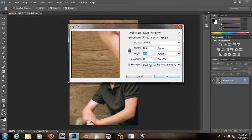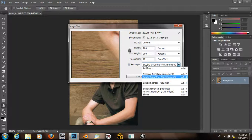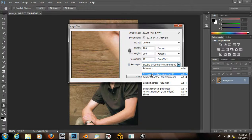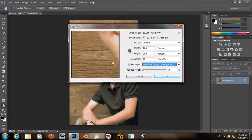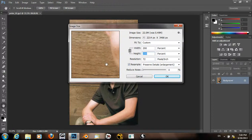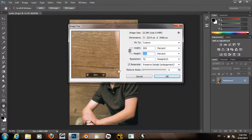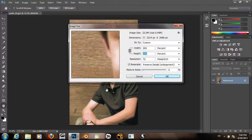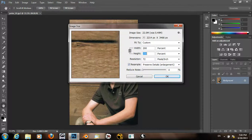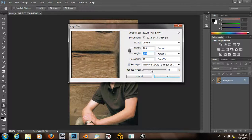So what the new Creative Cloud allows us to do is use this Preserve Details enlargement. So if we use that instead of Bicubic Smoother, we get a sharper upsampled image.